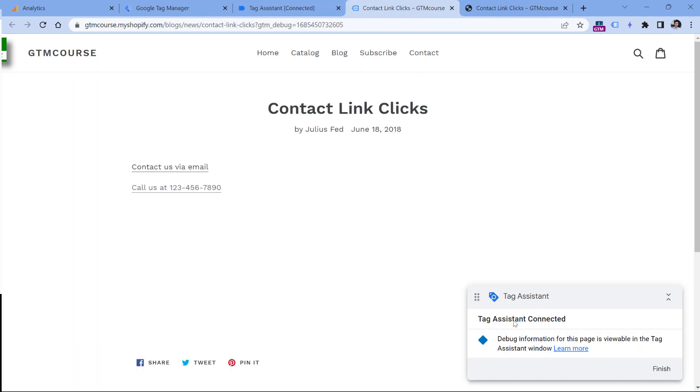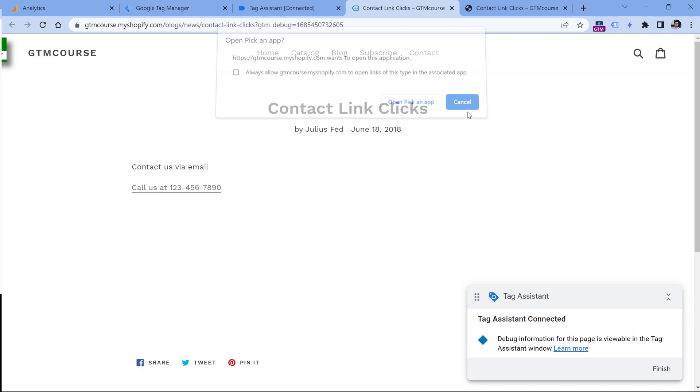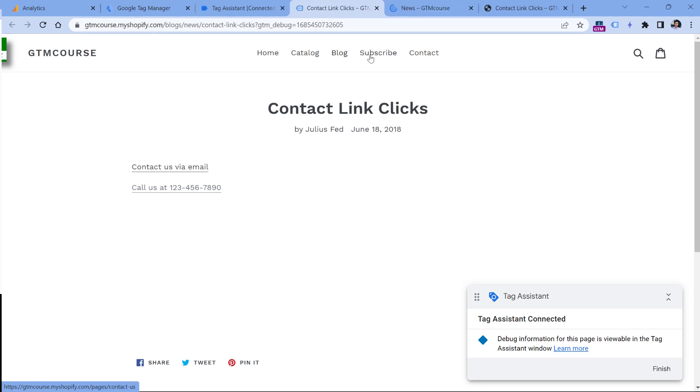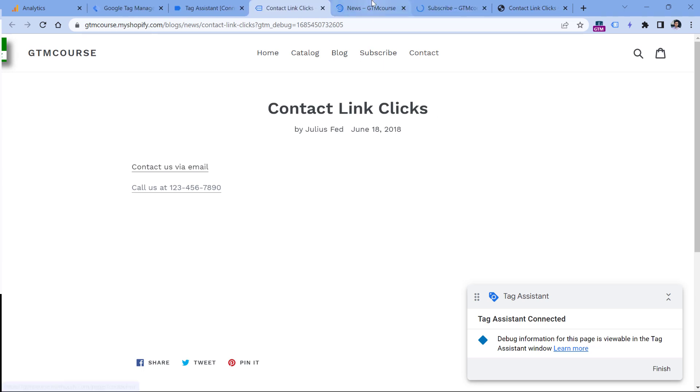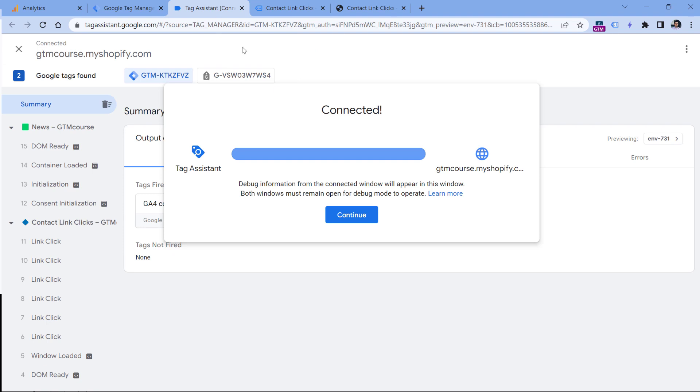Here I see that the tag assistant is connected. Now let's click the link. I did it, then I will click Cancel. And just for testing purposes, let's click several other links that are not phone link clicks, because we want to test if the tag fires only when the link is related to a phone number. So I will click here, here, and then I will go back to tag assistant.